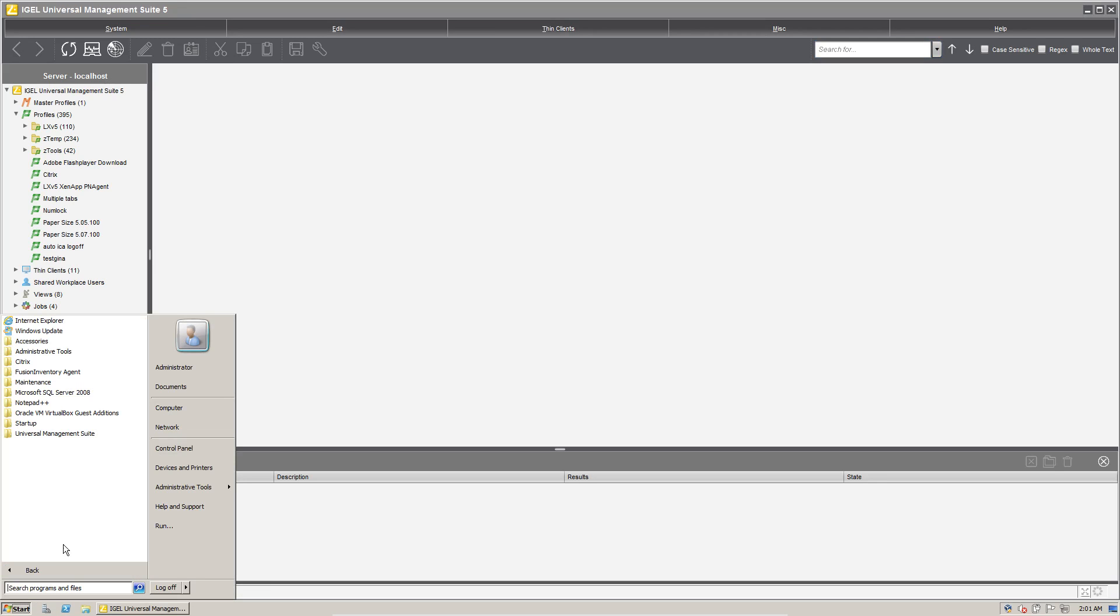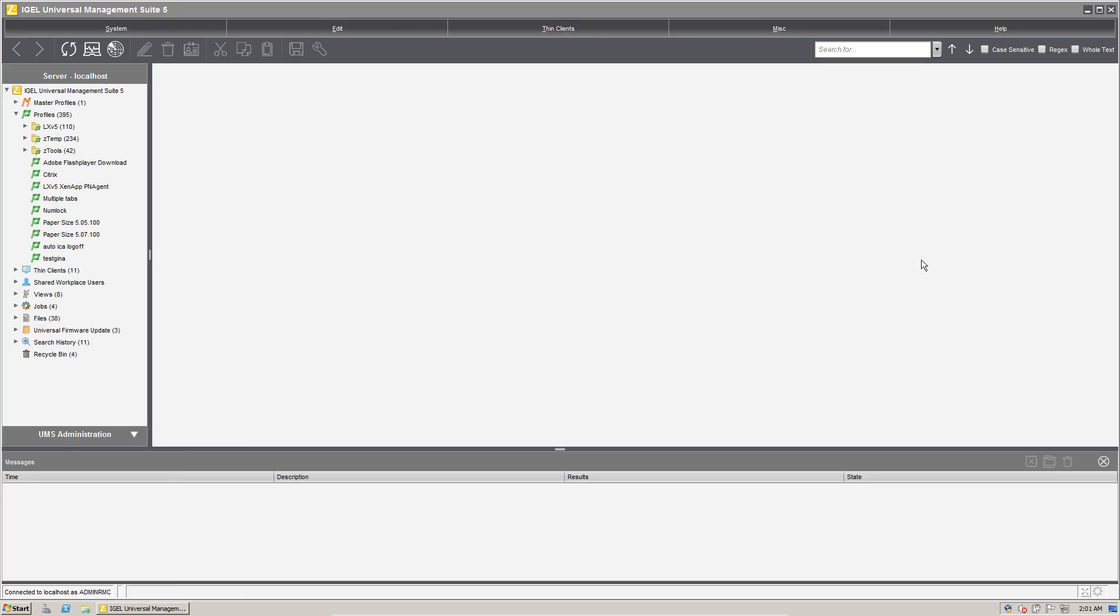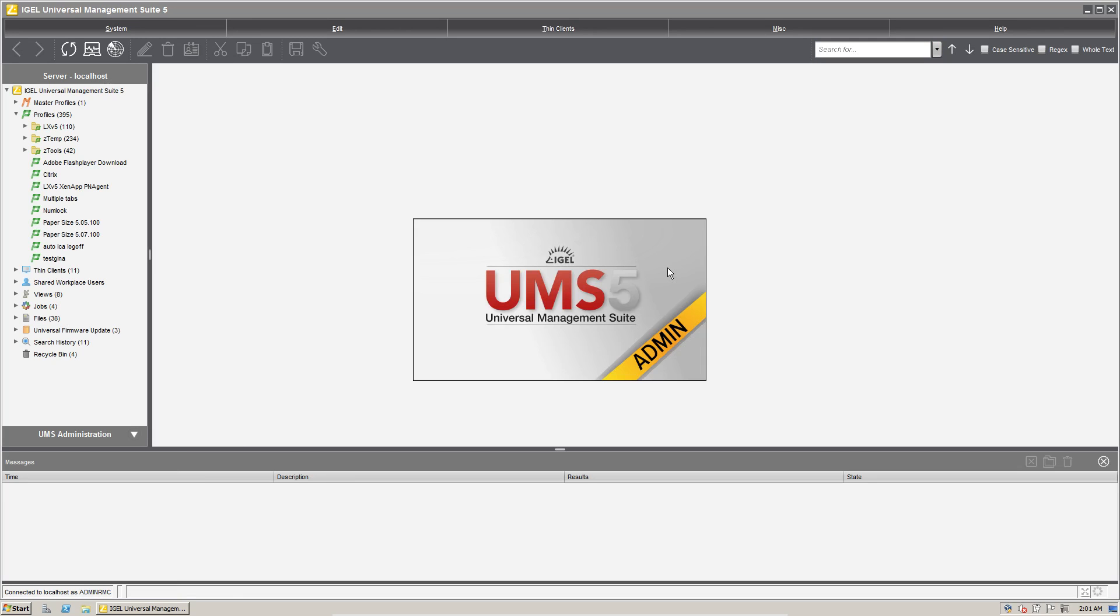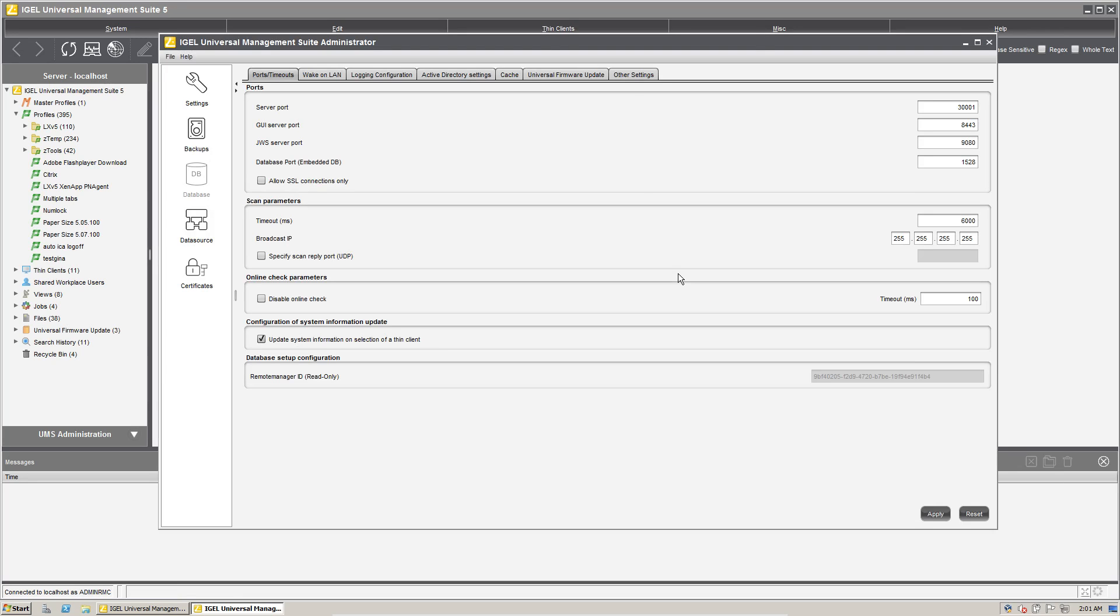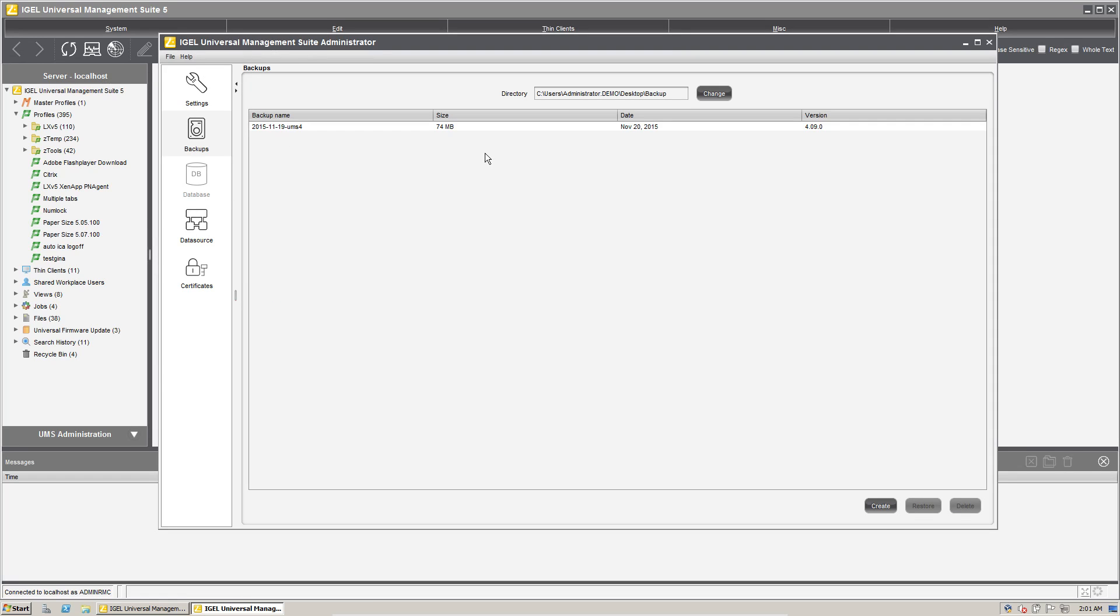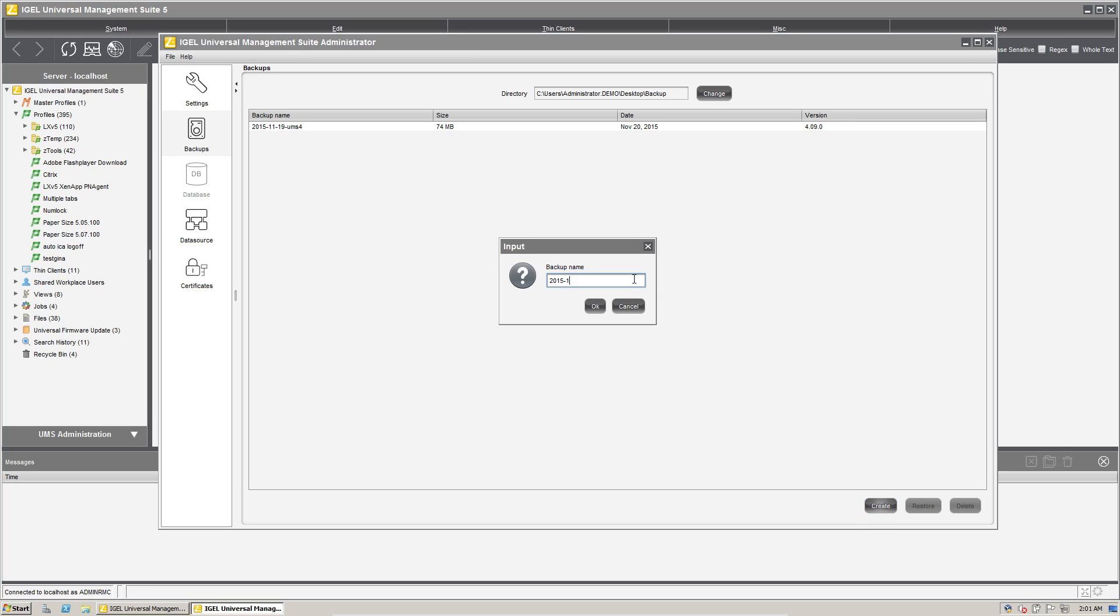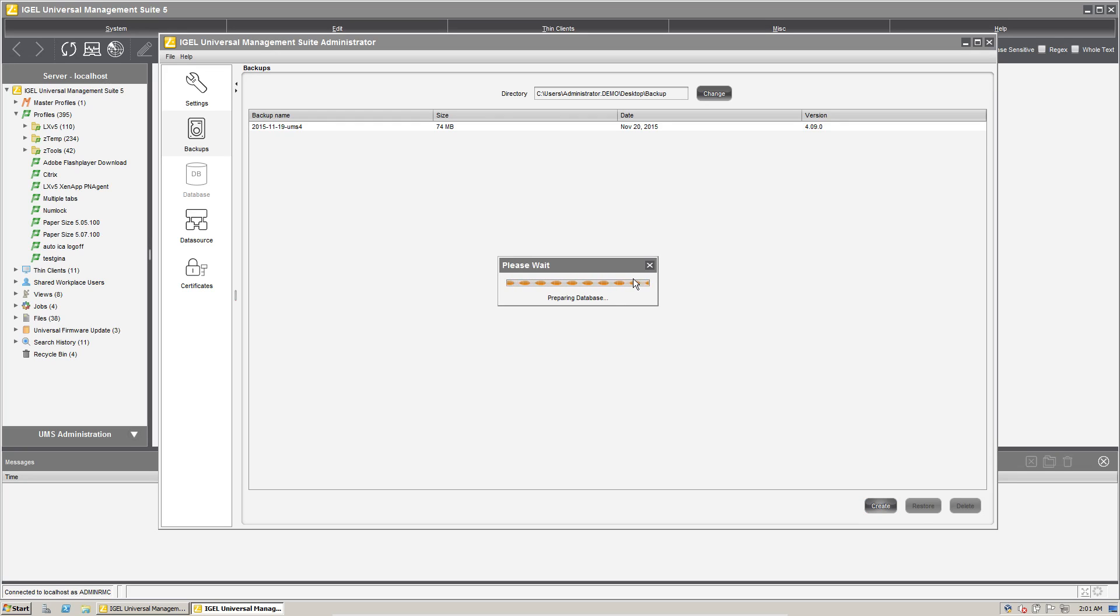And we'll go in here and take a look at the universal management suite administrator console. And you can see our file source snapshot section is gone, but everything looks good. We can take another database backup here. So we have this one as well, just in case.